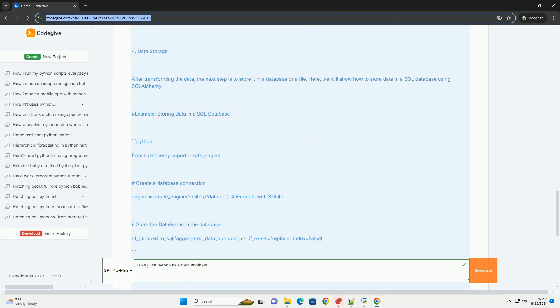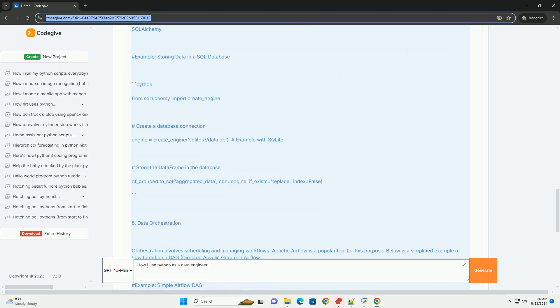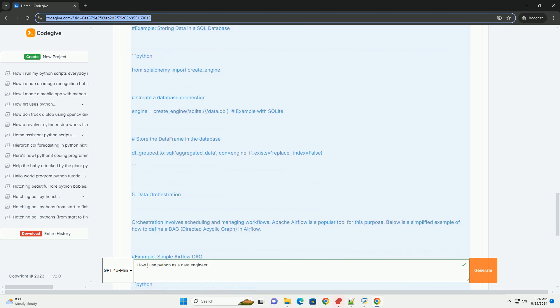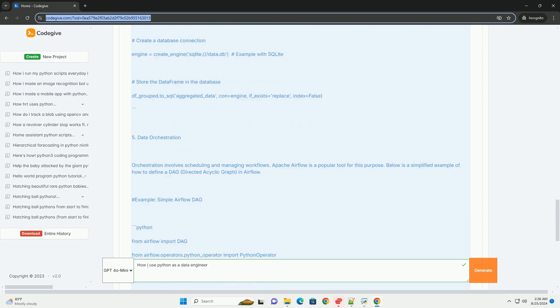Section 6: Data analysis and reporting. Once the data is stored, you can perform analysis and generate reports. You can use libraries like Pandas or visualization tools like Matplotlib or Seaborn for this. Example: simple data analysis.